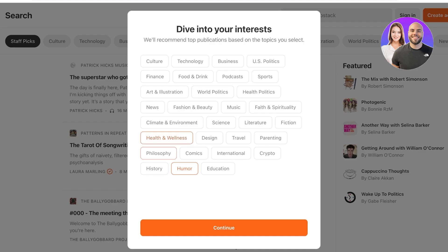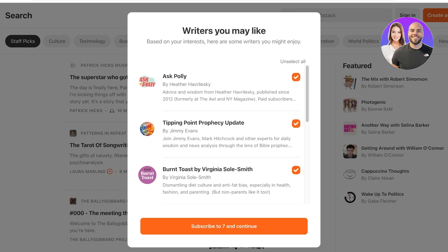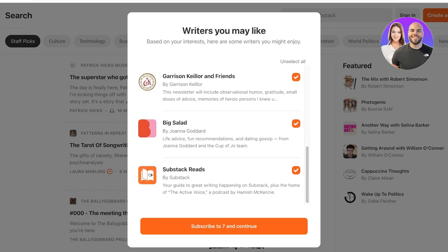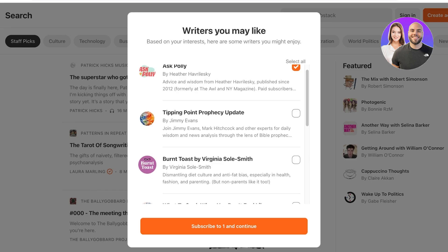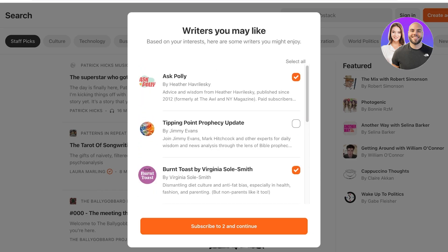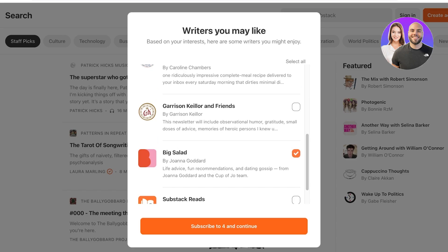So let's say I want to do humor, philosophy, fashion, beauty, health and wellness, food and drinks, faith and spirituality. Now, once I've chosen my topics of interest, I can click on continue and it will show me certain writers that I might like. You can unselect all of these and continue without subscribing, or if you take a look at some of these writers and you feel like this is going to be interesting, you can choose to subscribe to those ones. And then after that, I'm going to click on subscribe.